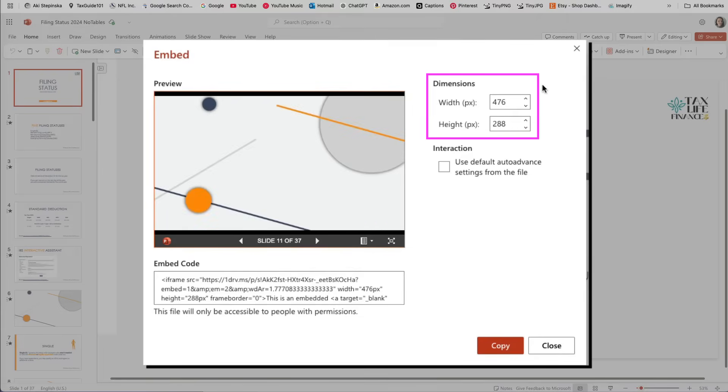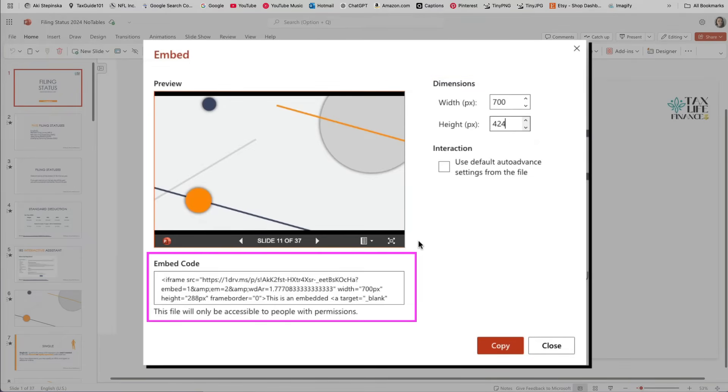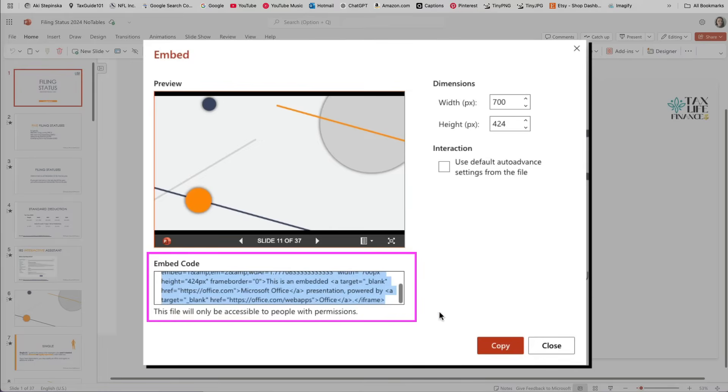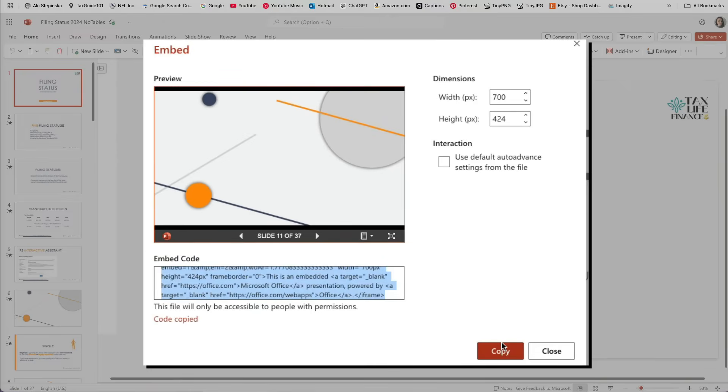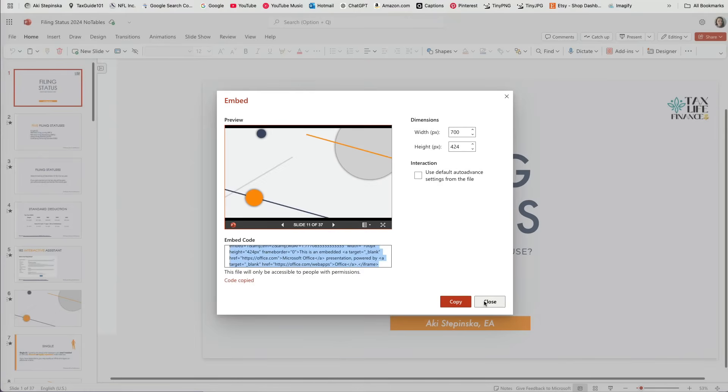On the right, you will see the width and height in pixels. If you want to resize the presentation, enter the new dimensions. Copy the embed code displayed below the preview. The updated dimensions will be included in the code.